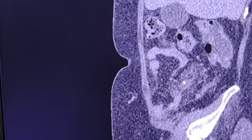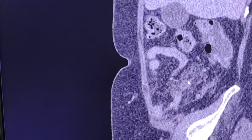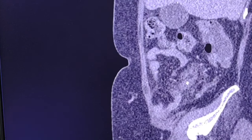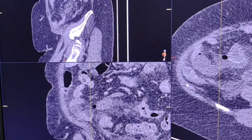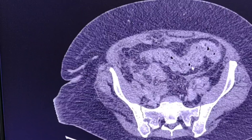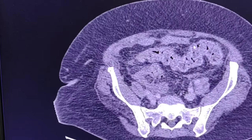The collection here is much more clear, surrounded by fat stranding. Another interesting finding is that there are some mural changes in multiple small and large bowel loops — reactive changes due to peritonitis. There is some wall thickening.